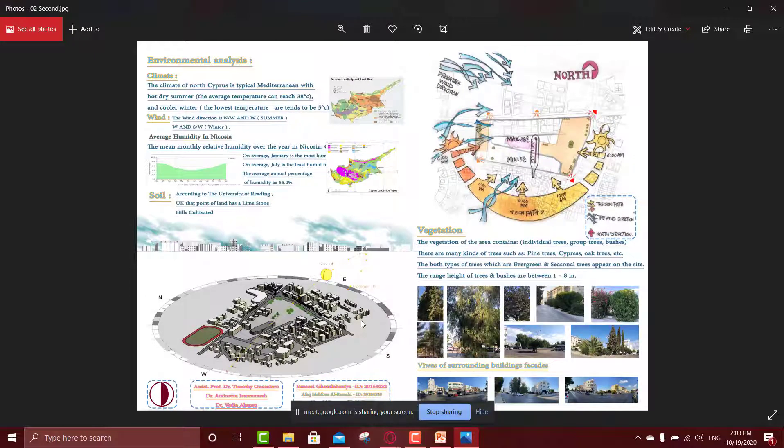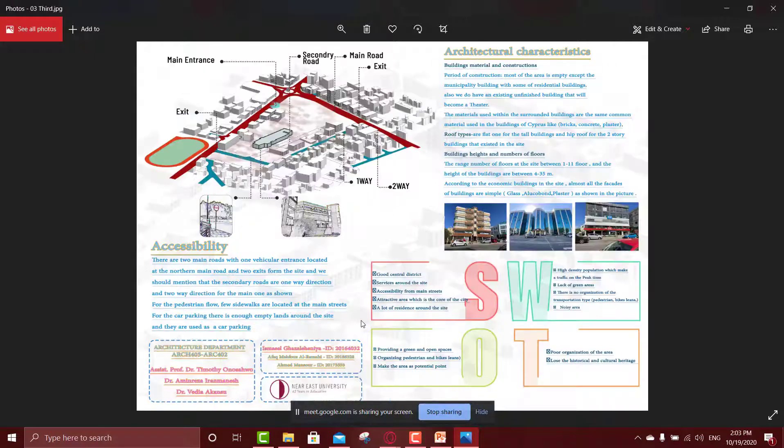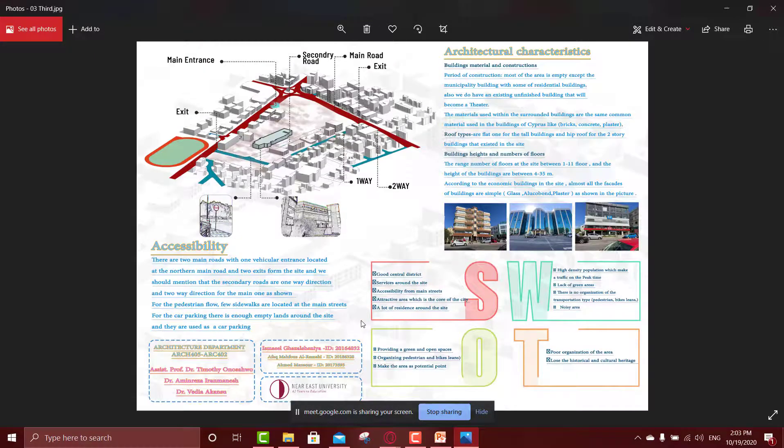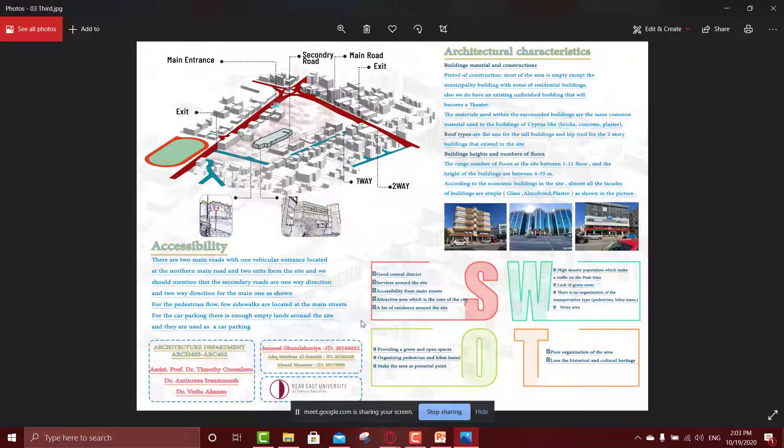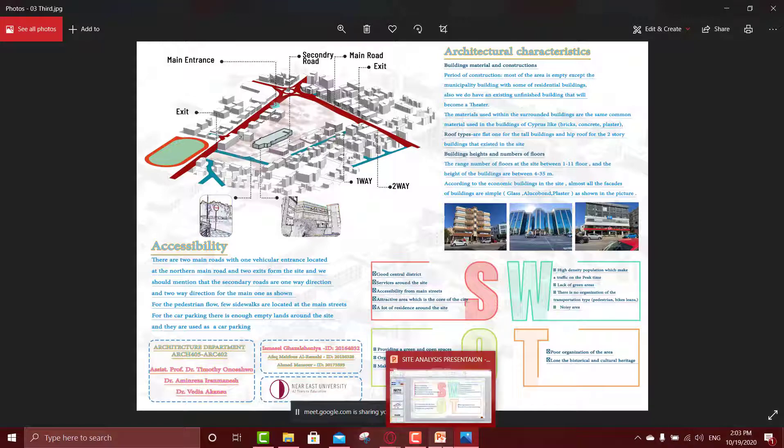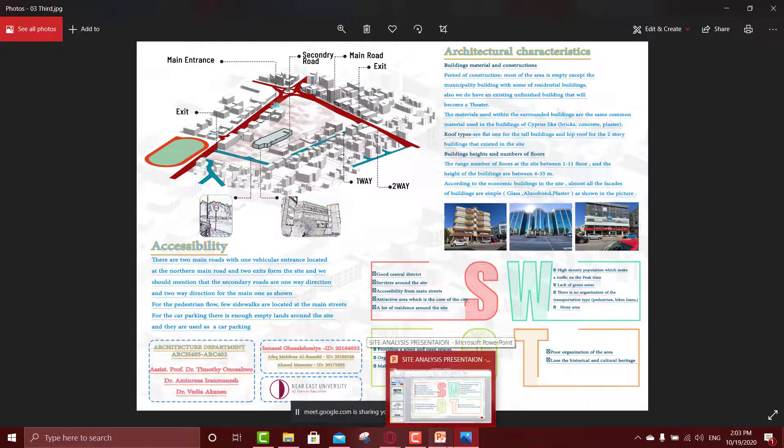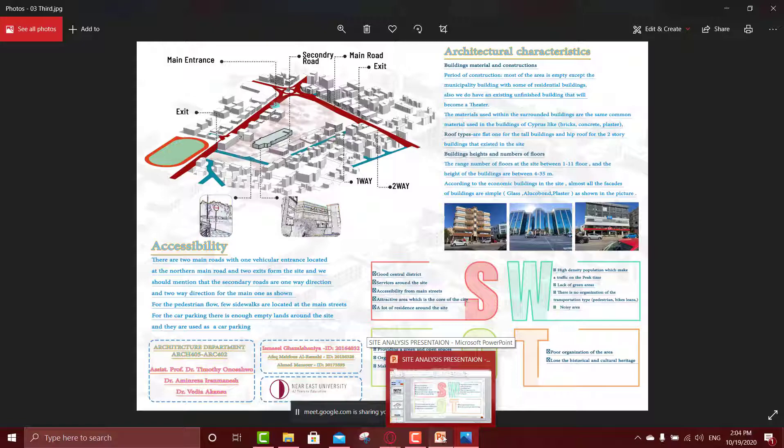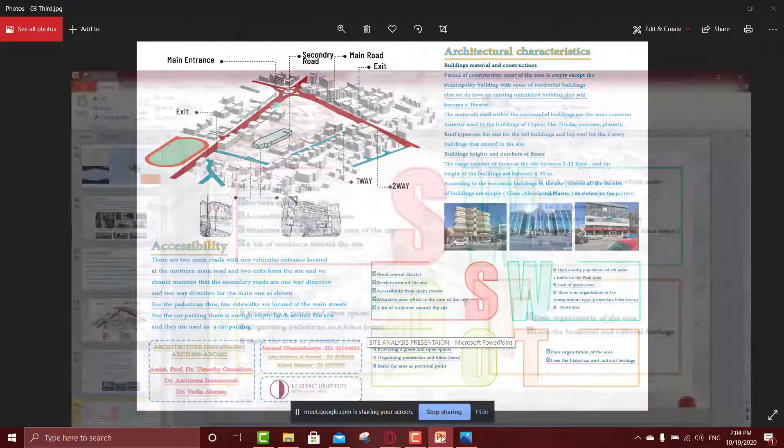The first poster, we talk about the location analysis and history analysis. Also, the Kevin Lynch analysis in this poster. After that, the second poster, we talk about the environmental analysis. And the last one, we ended with the architectural characteristic, accessibility, and also the SWOT analysis. But to be clear, we make a PowerPoint presentation, and we will start with it.